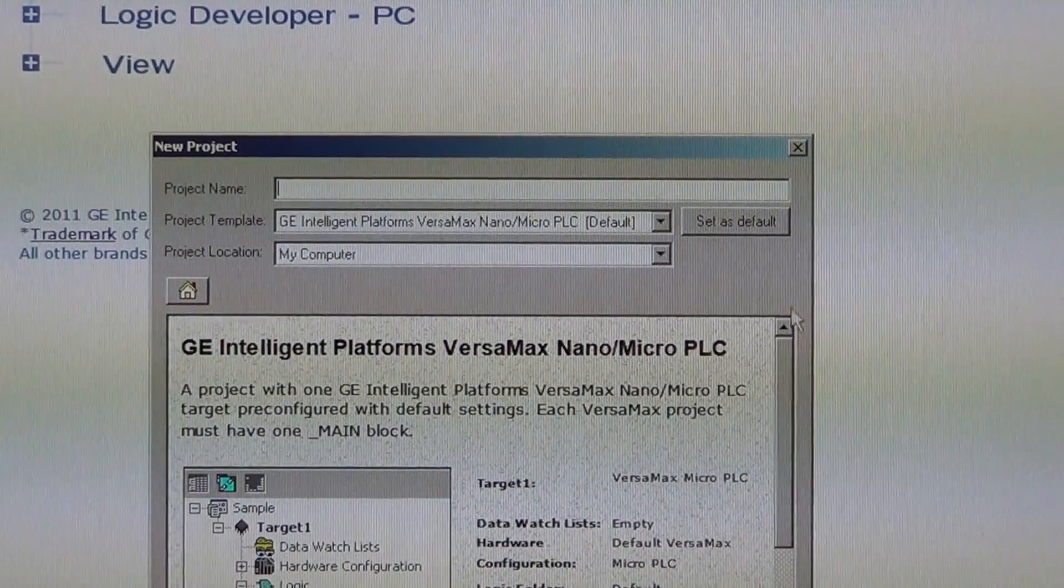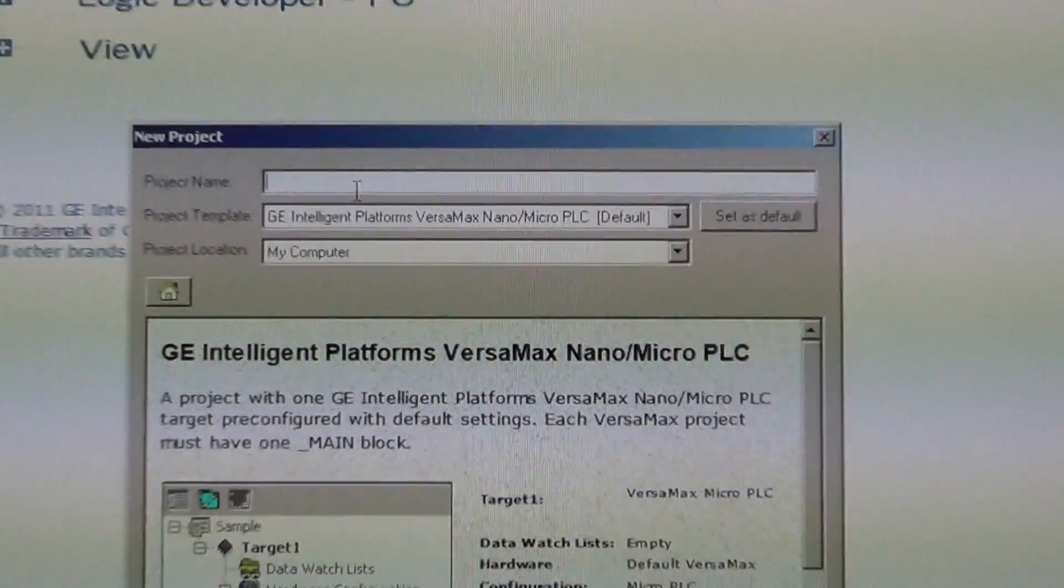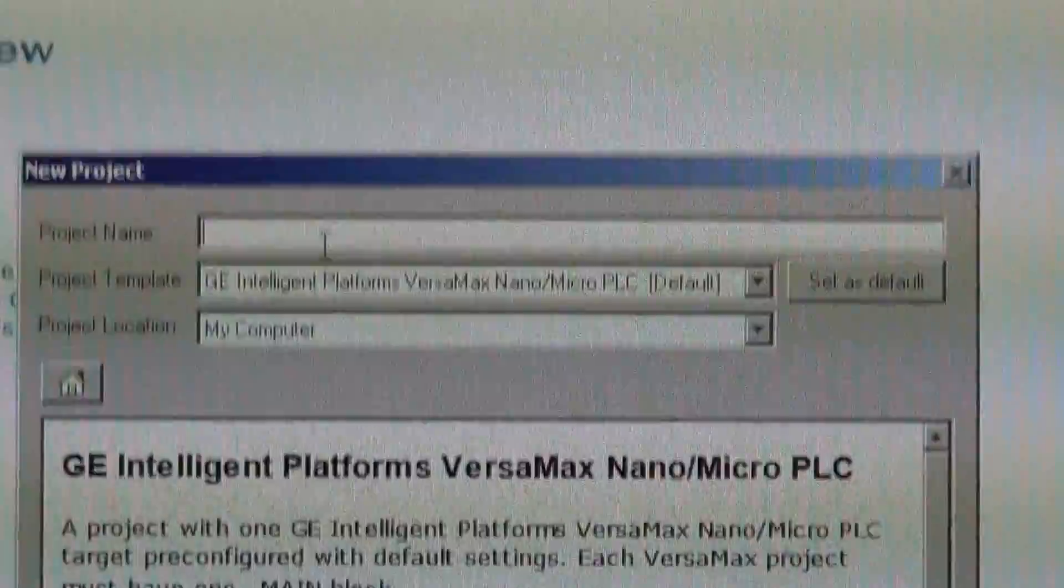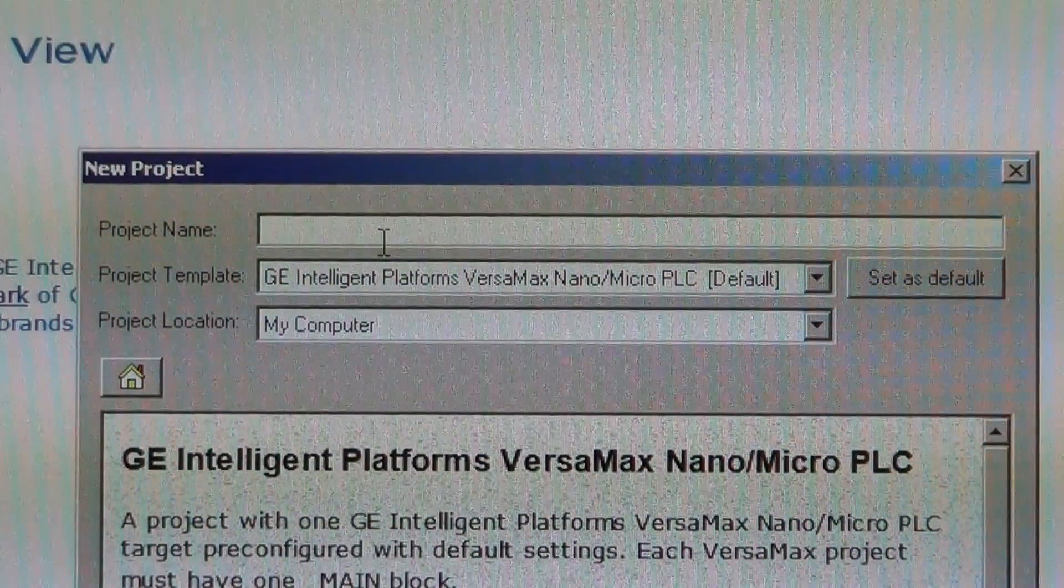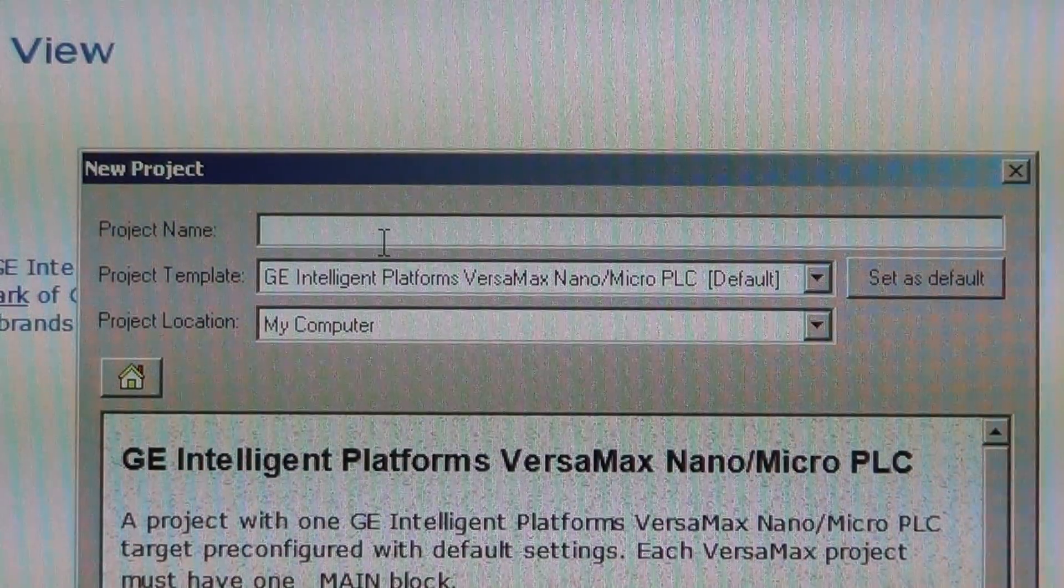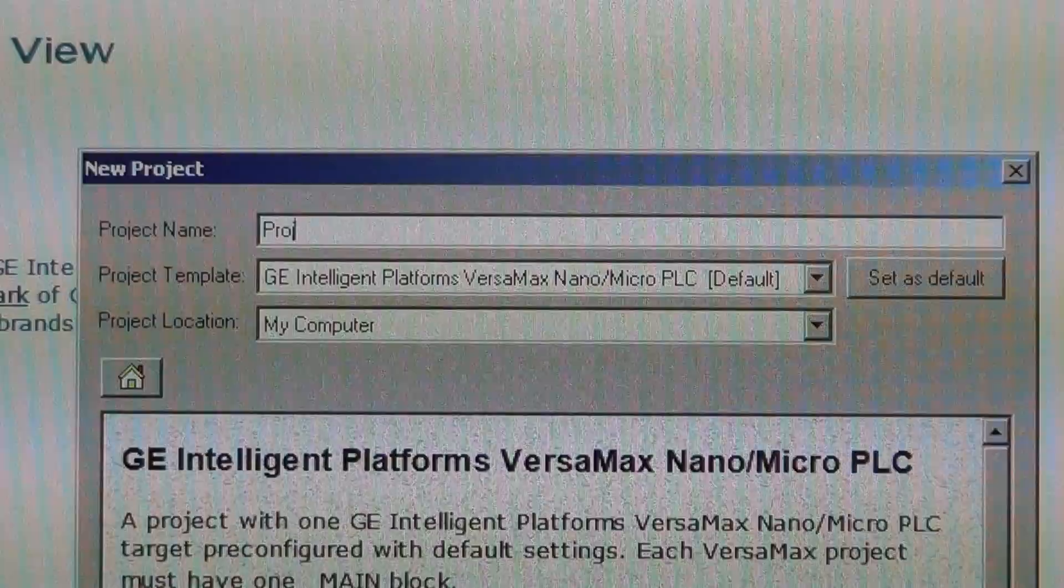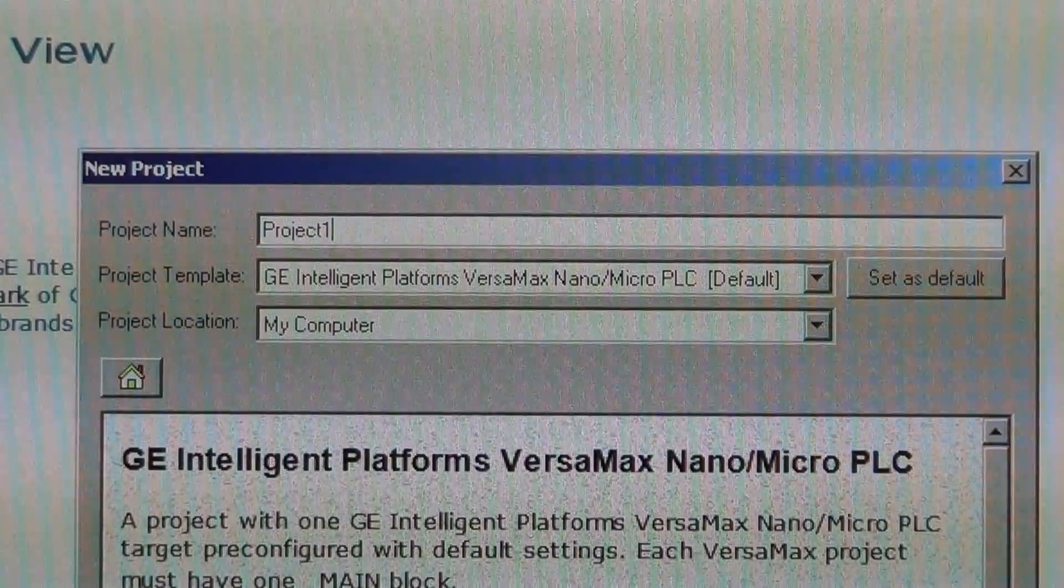You have three things we need to fill out. You've got your project name. We'll call this project one.